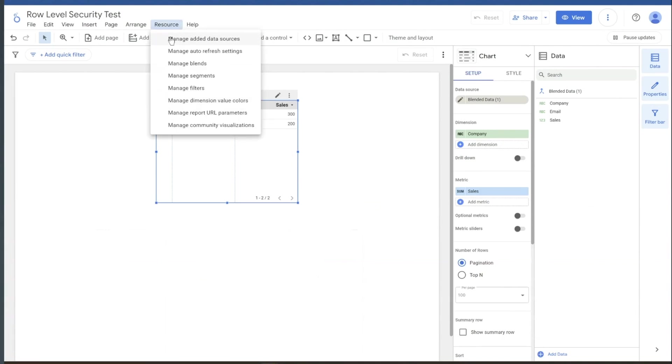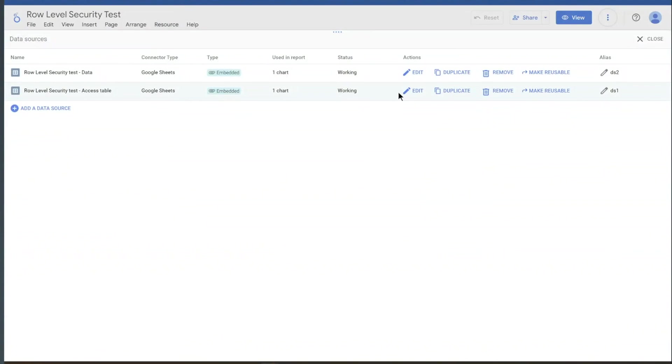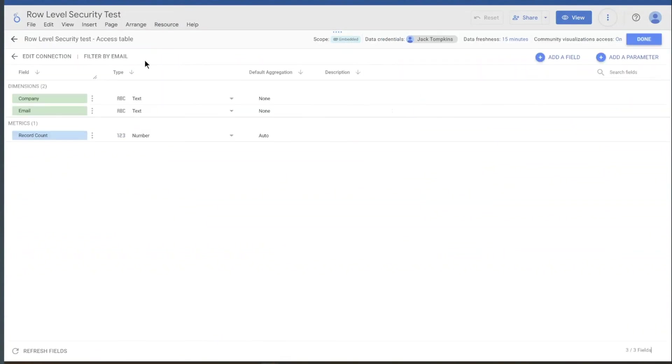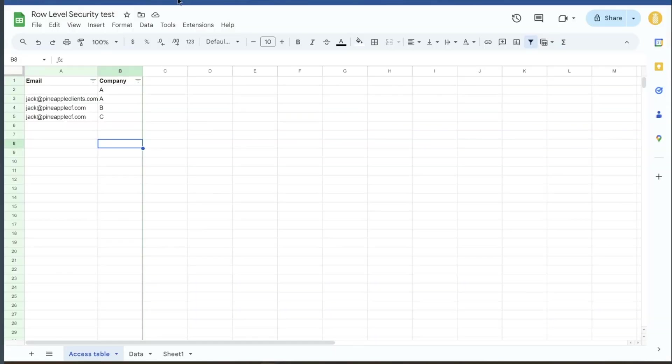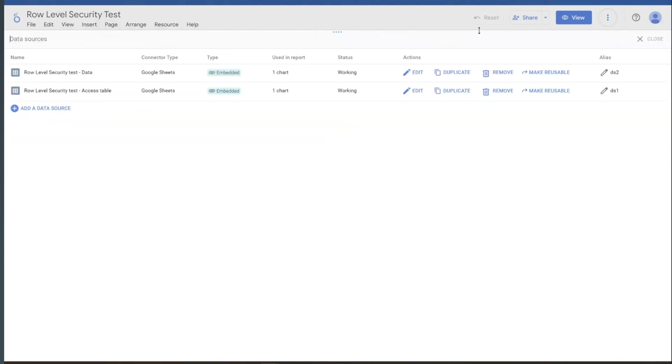Part two of that is in our added data sources here in our access table. We've got this filter by email option. So if you click on that, make sure you check filter the data by viewer email. And then what field are we talking about here? So I've named it email, which is quite easy.